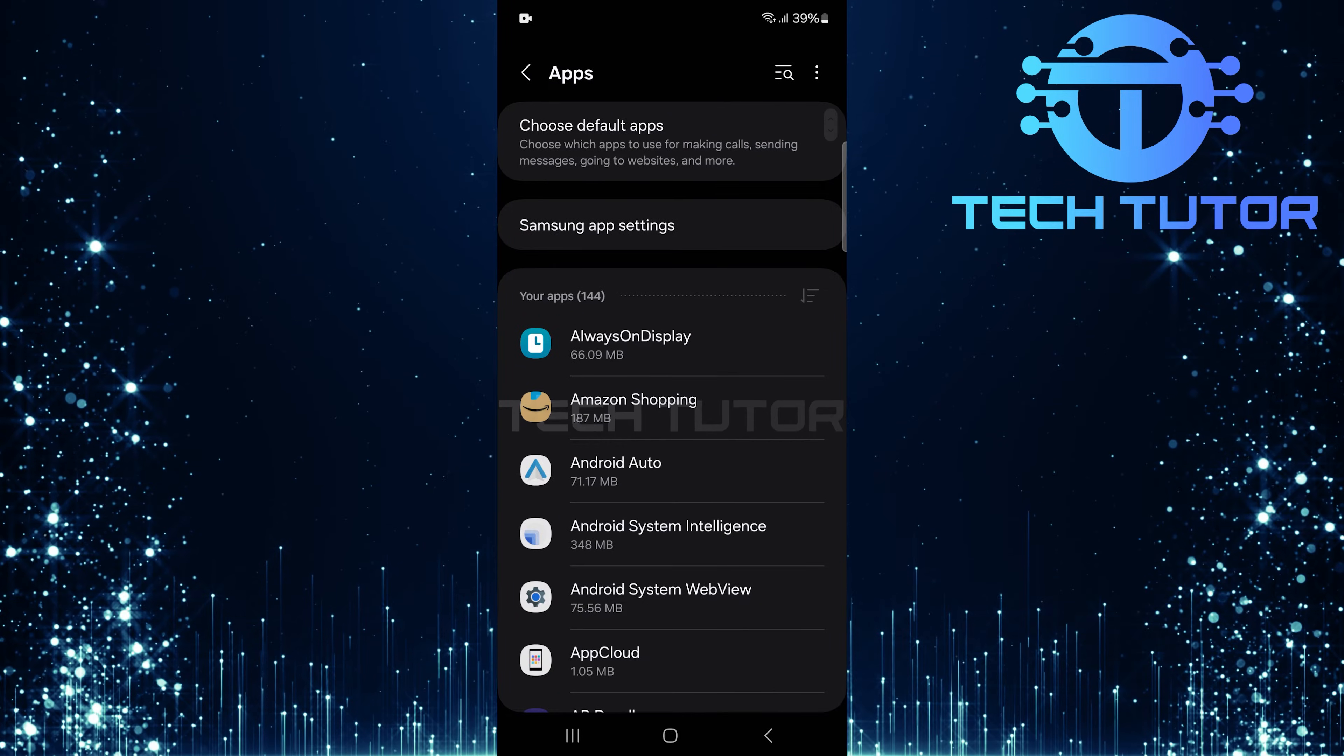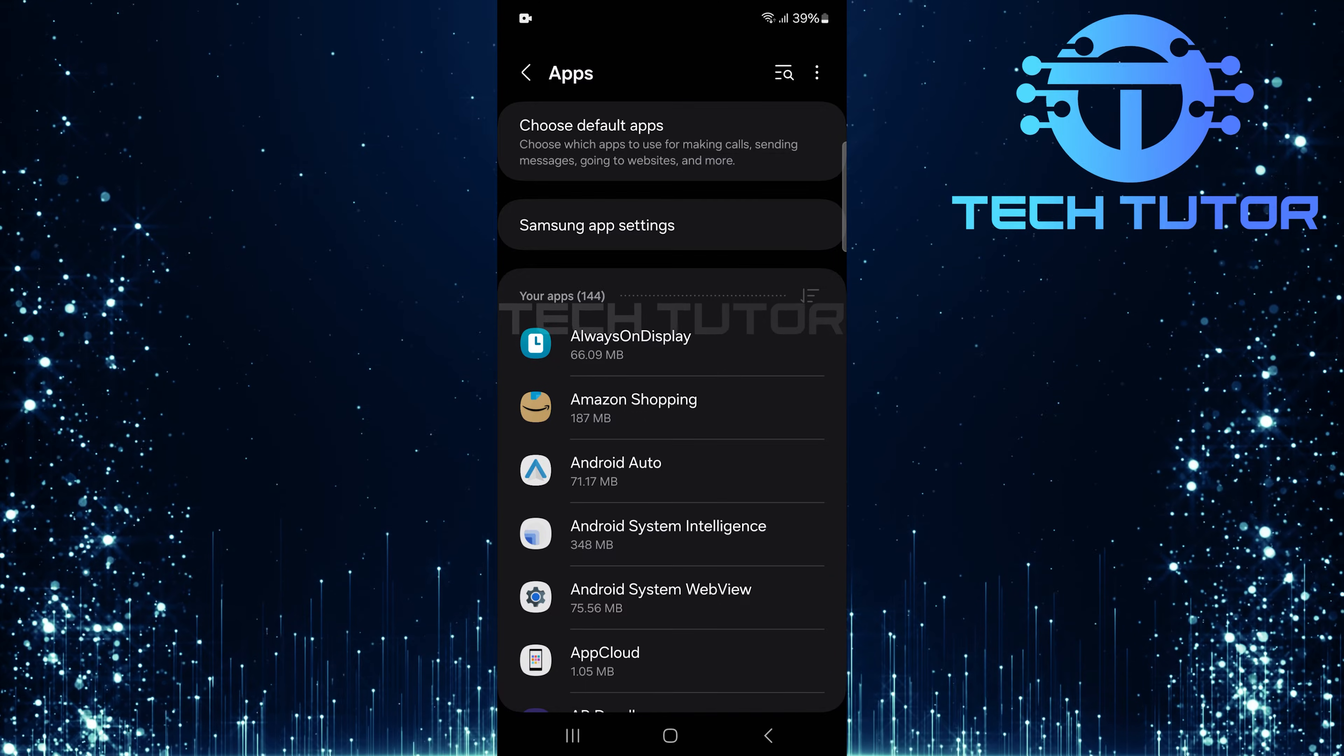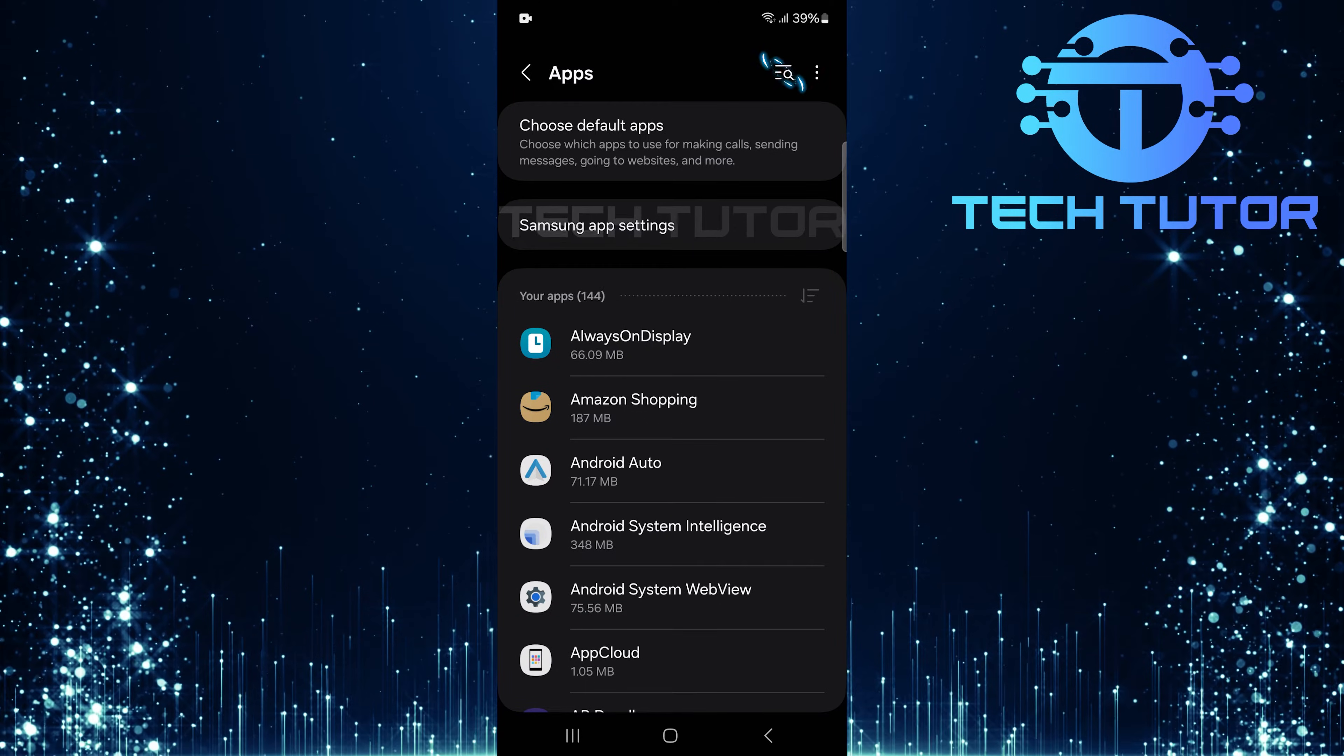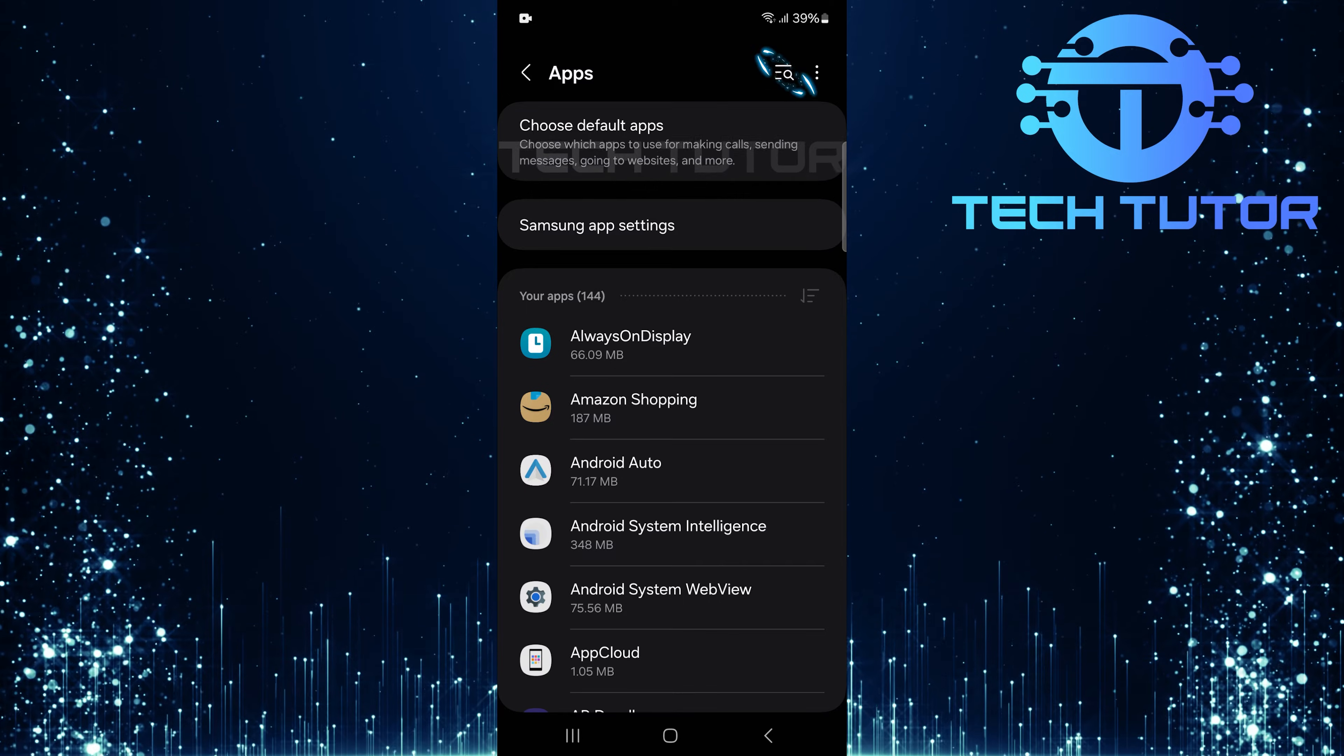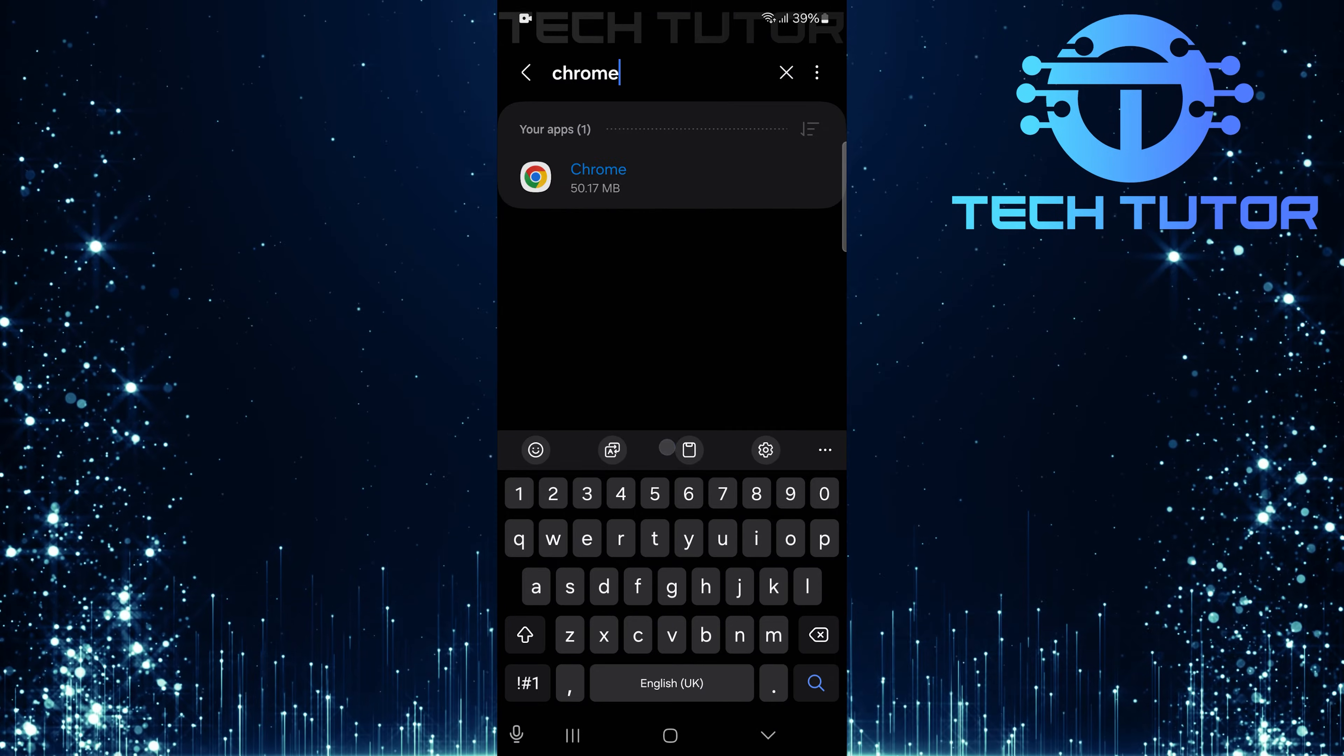Most of the time, people download third-party apps through web browsers like Google Chrome. To find it easily, tap on the Search button at the top right corner of this page and type Chrome.